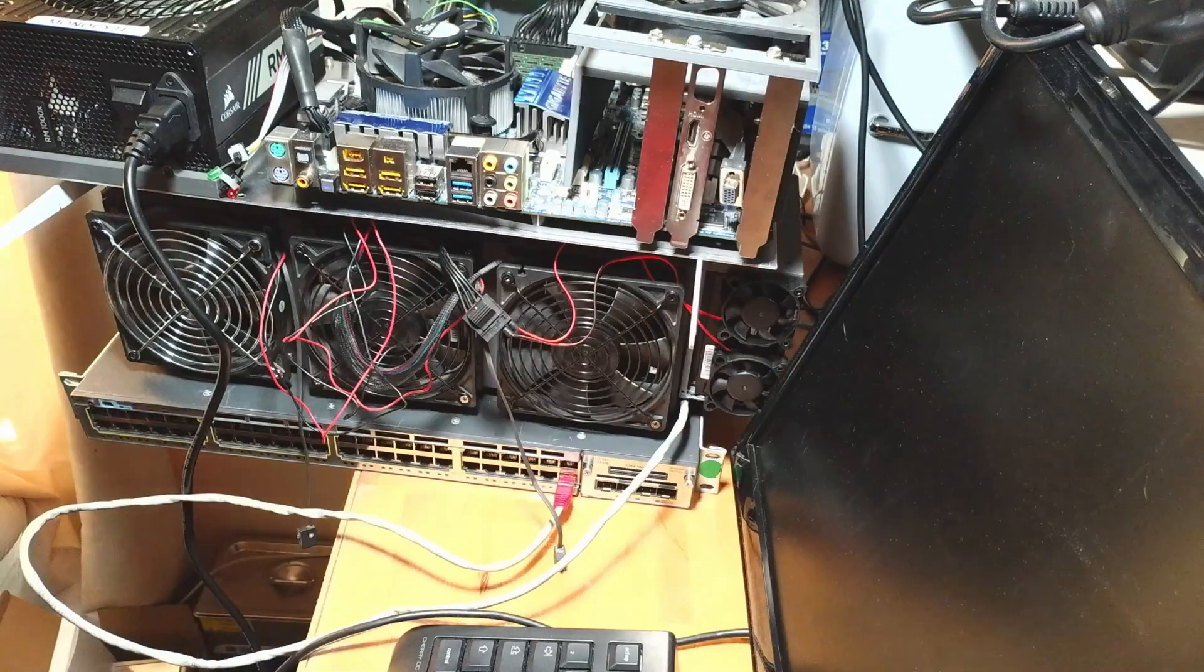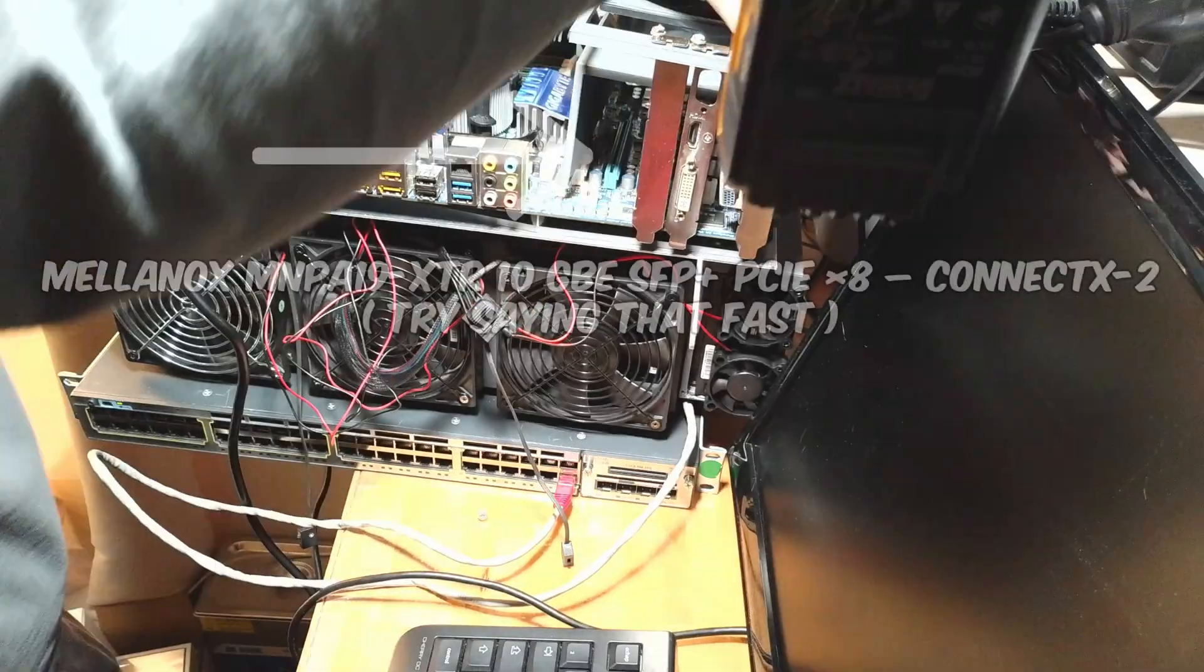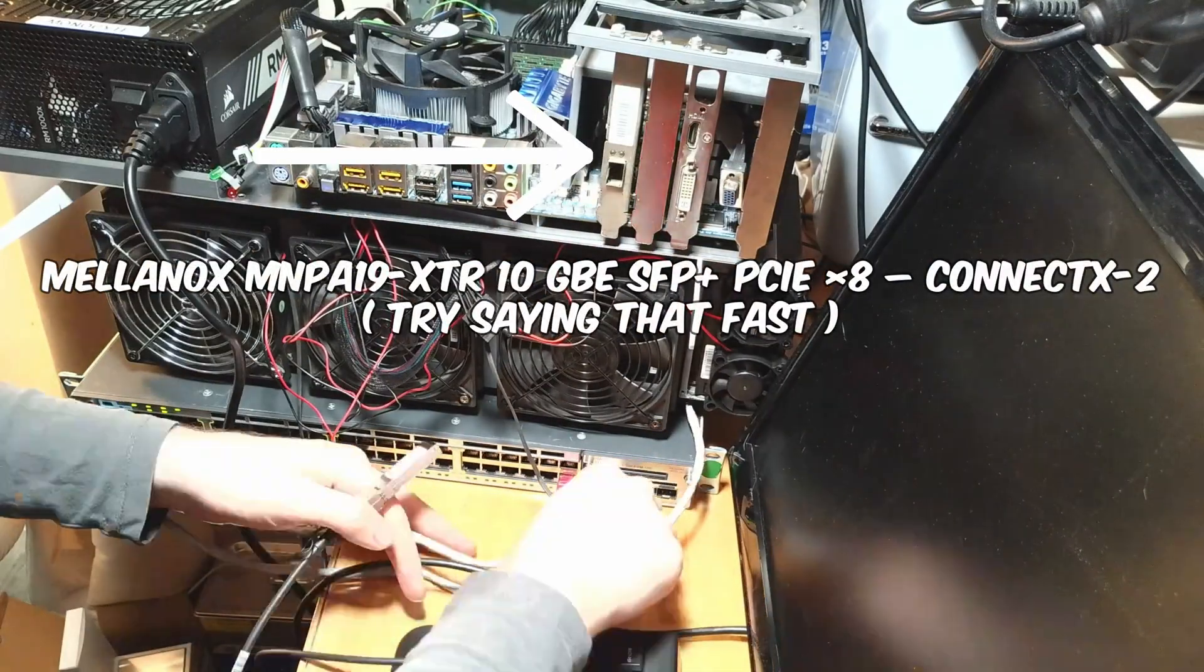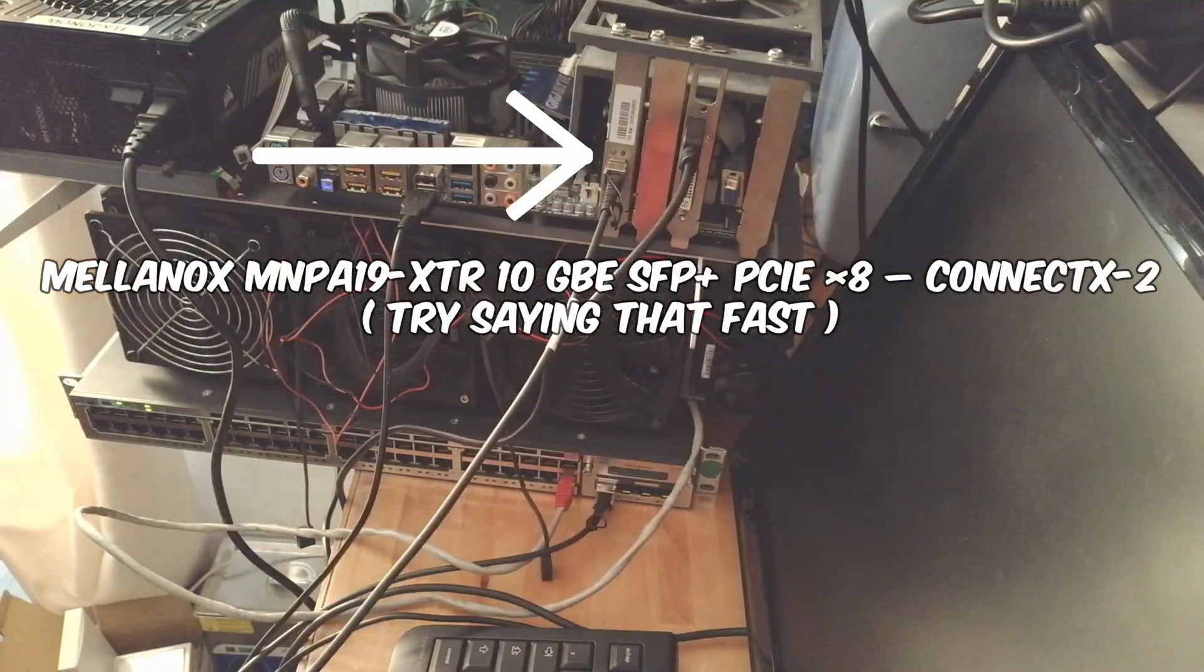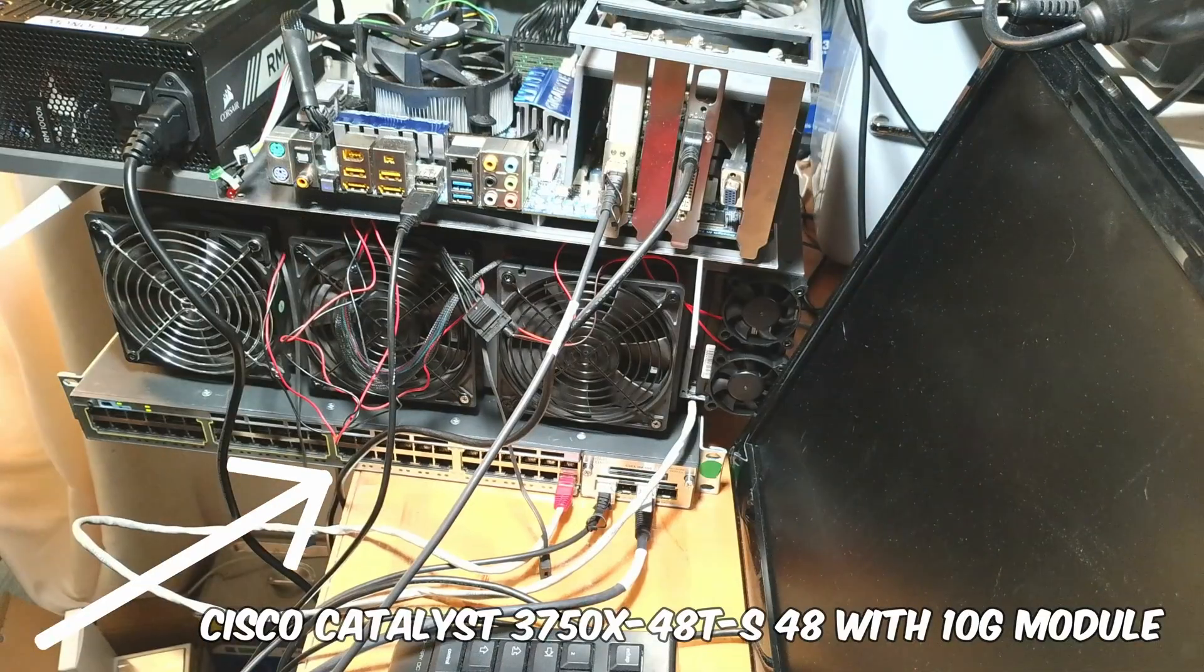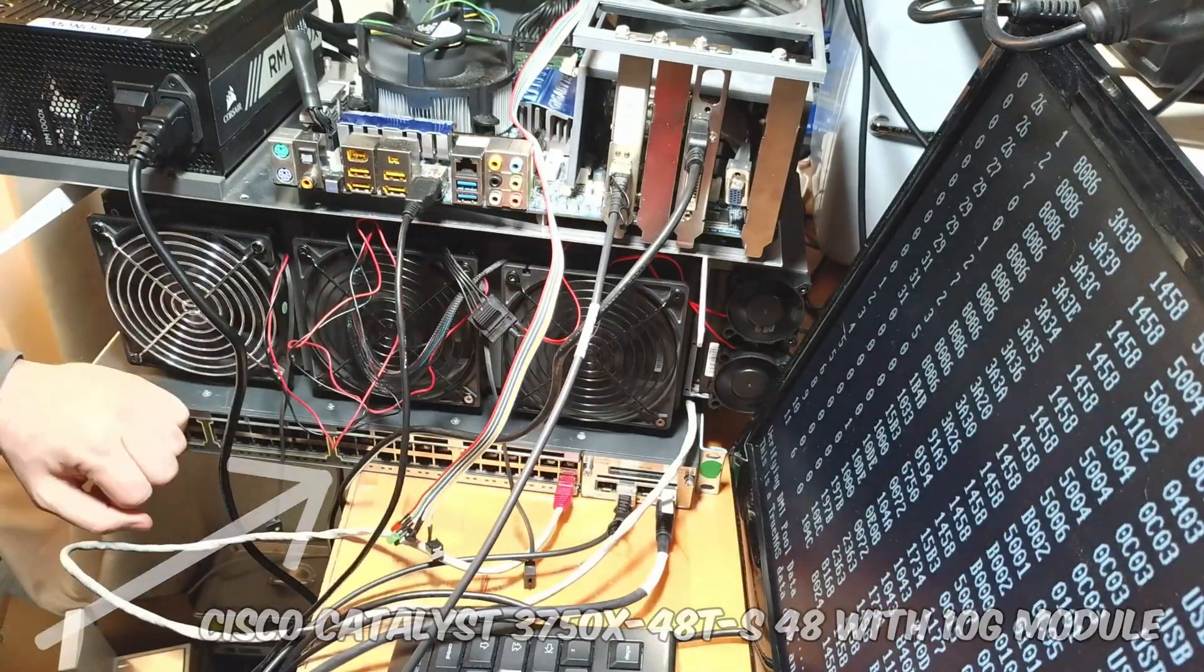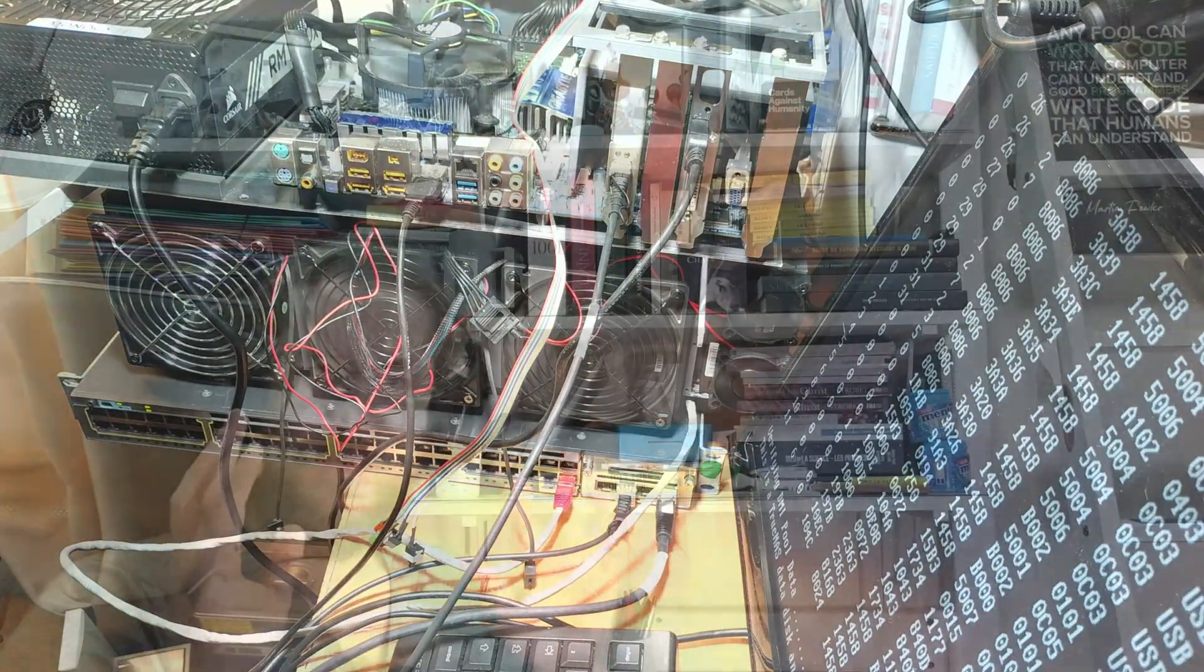And at the long last I could install the crown jewel of this entire project, 10 GB networking. So this is a Cisco switch, and that is a 10G PCIe card.